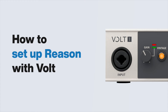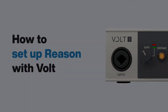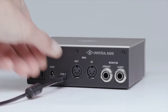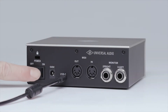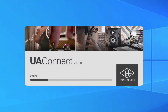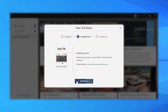In this video, we walk you through setting up your Volt interface with Reason. First, make sure that Volt is connected to your computer and powered on. If using Windows, make sure to download and install the ASIO driver via the UA Connect app. No additional driver download is required for macOS.